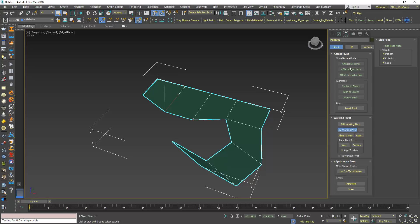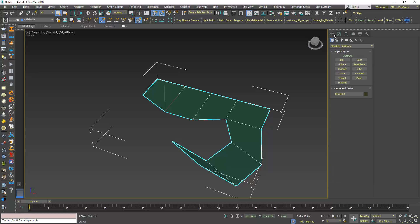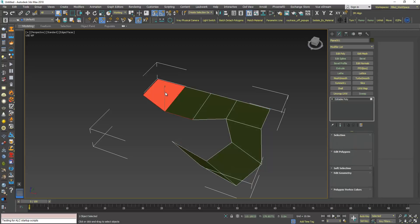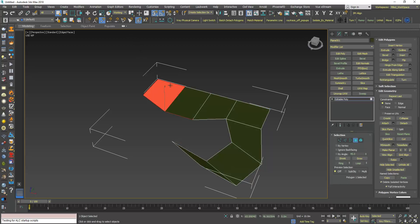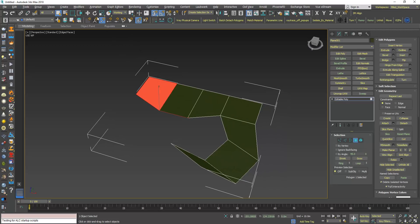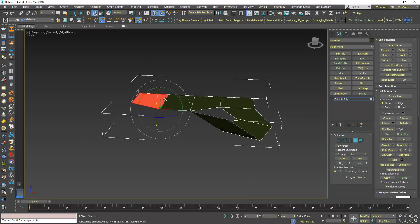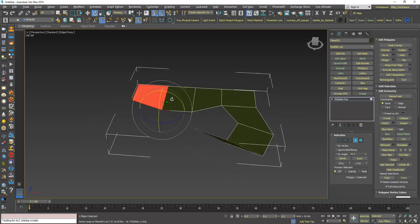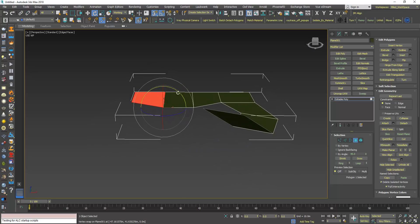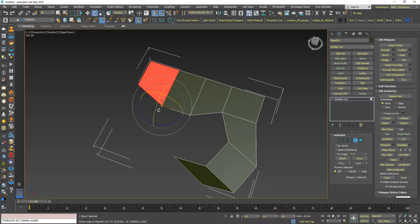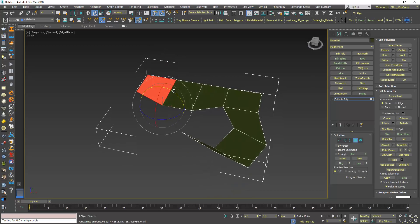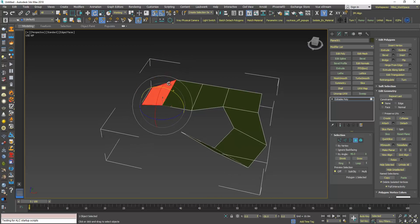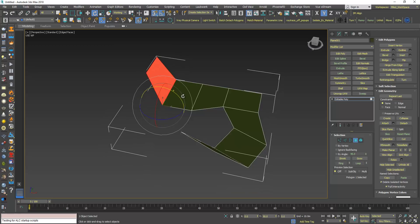Use working pivot, and click Rotate. Now as you can see the rotate axis is placed exactly on where I placed the working pivot, so I can rotate my polygon. I have my angle snap on.